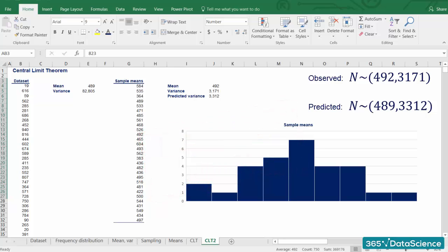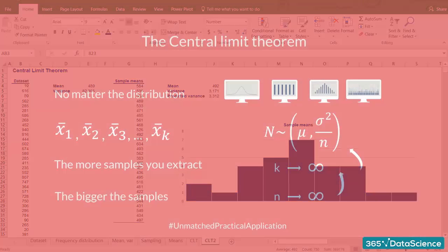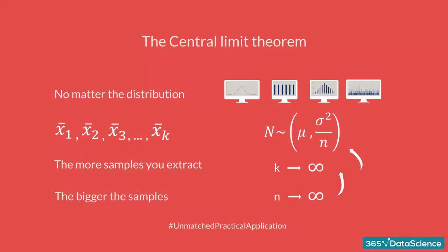So we have learned the main idea behind the central limit theorem. The key takeaway from this lesson is that as the number of samples taken tends towards infinity, the distribution of the means starts approximating a normal distribution.